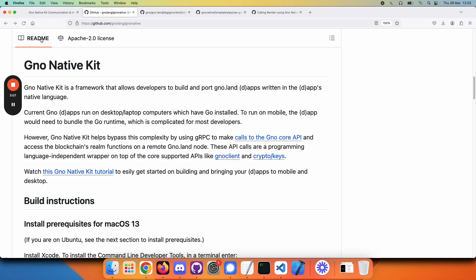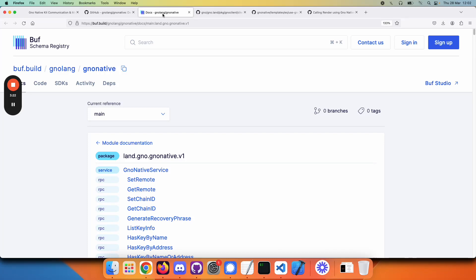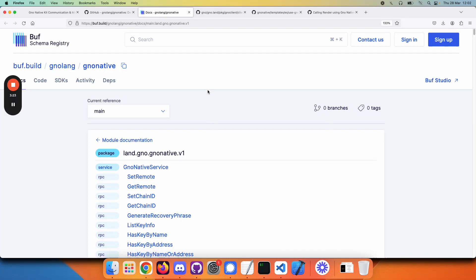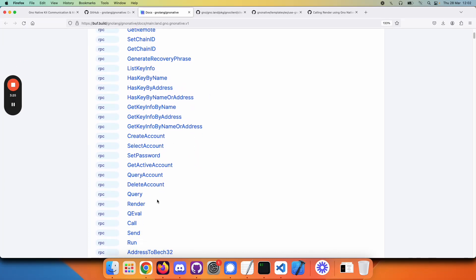In the README for GNOME Native Kit, we can click on this link to go and look at the API documentation that's available to you as the application writer. Let's scroll down a little bit, and here is render.